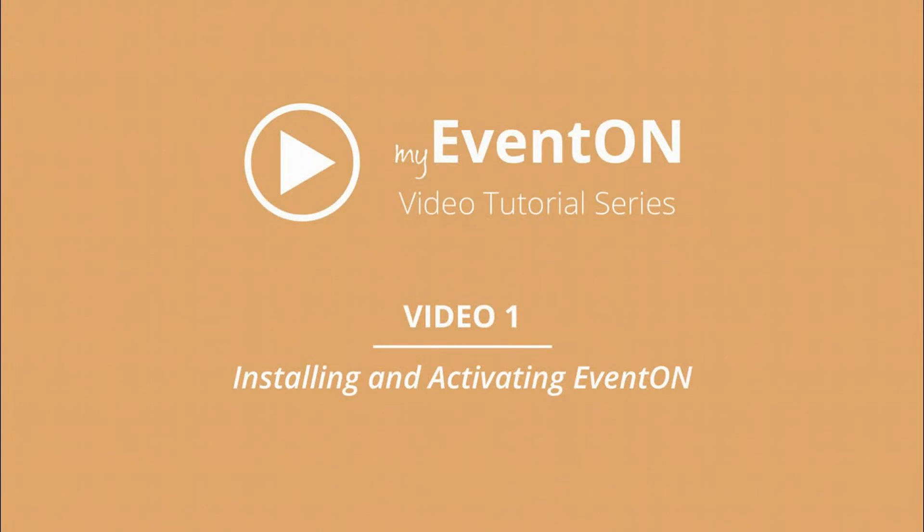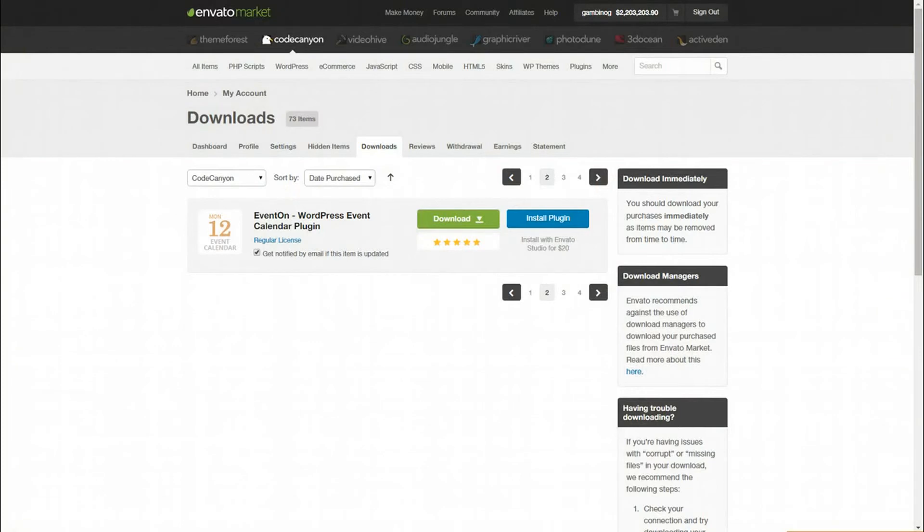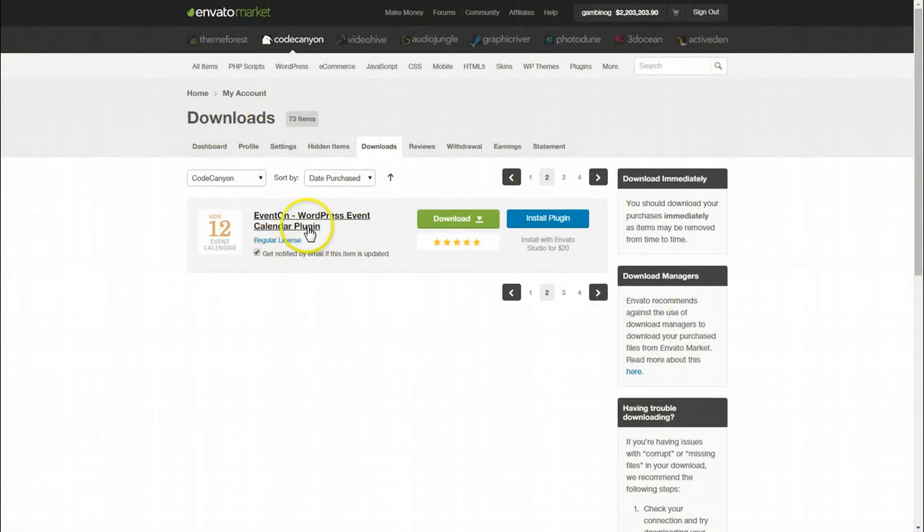Hey guys, welcome to the EventON video tutorial series. Today in video number one, we're going to be installing and activating EventON. So let's go to the codecanyon.net website. I've already purchased the plugin EventON WordPress event calendar plugin.